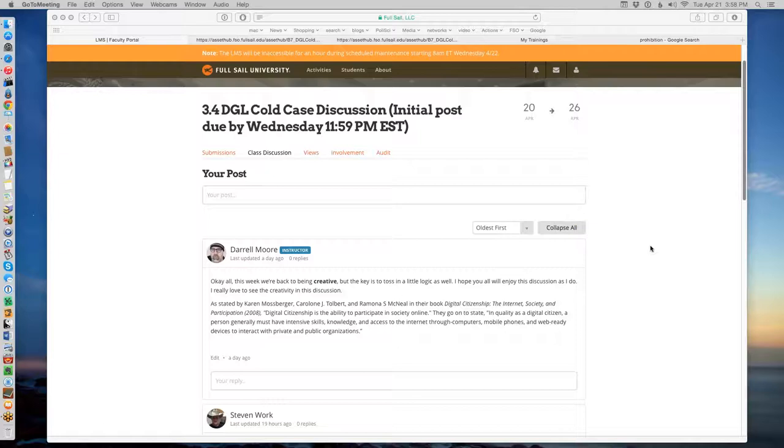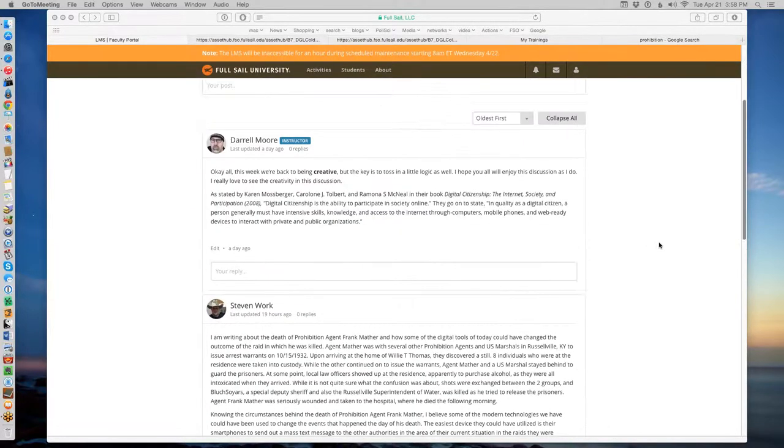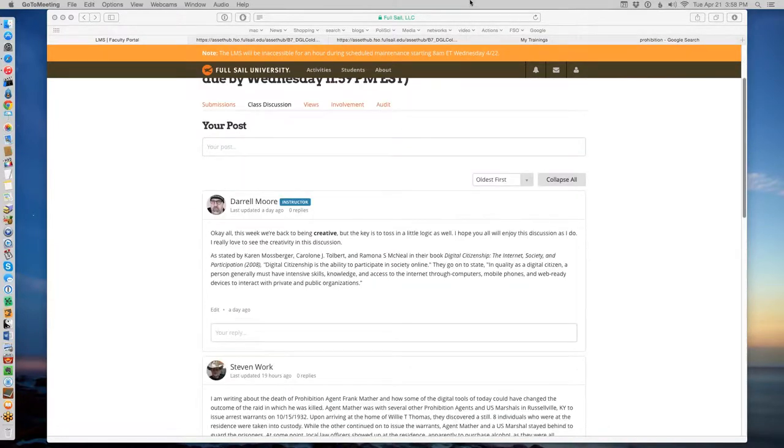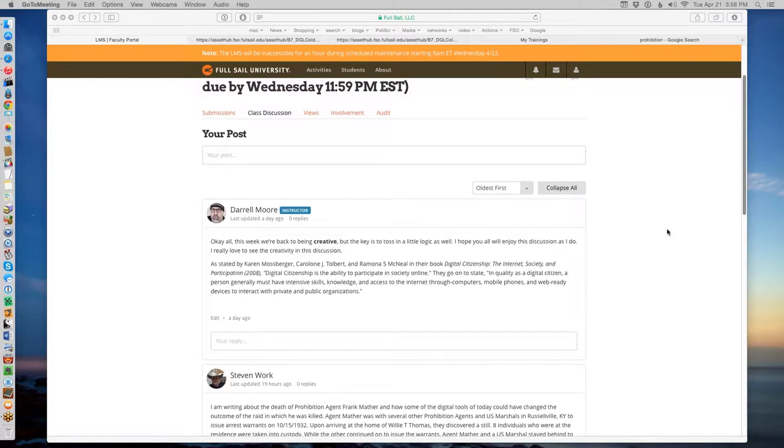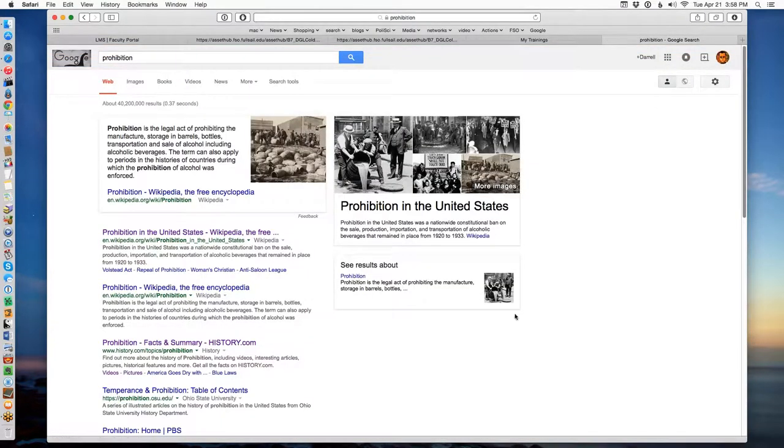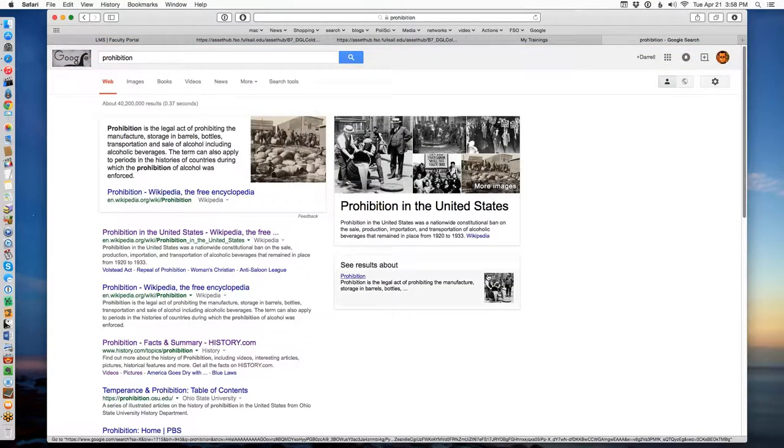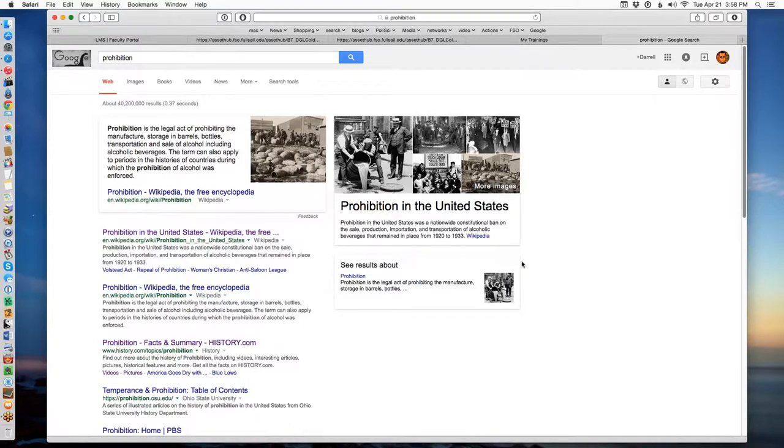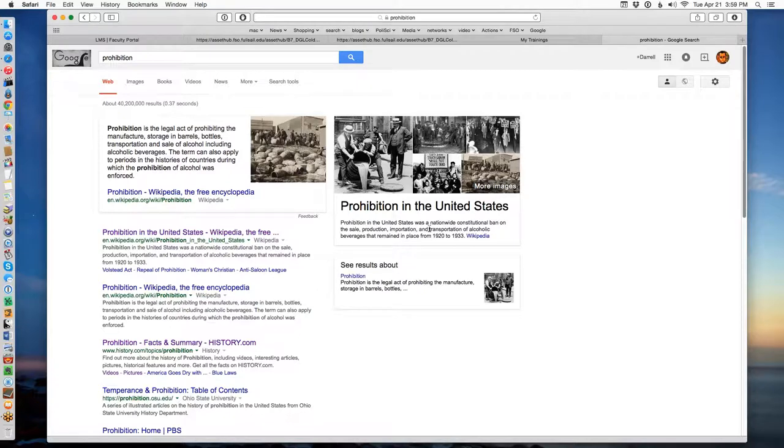So the topic for this time around is Prohibition era. Everybody should have had American history. Everybody should know what Prohibition is. But if you don't, that's an excellent use for Wikipedia. It can refresh you really quickly. Prohibition was an era in American history, the 1920s. It lasted a little more than a decade.